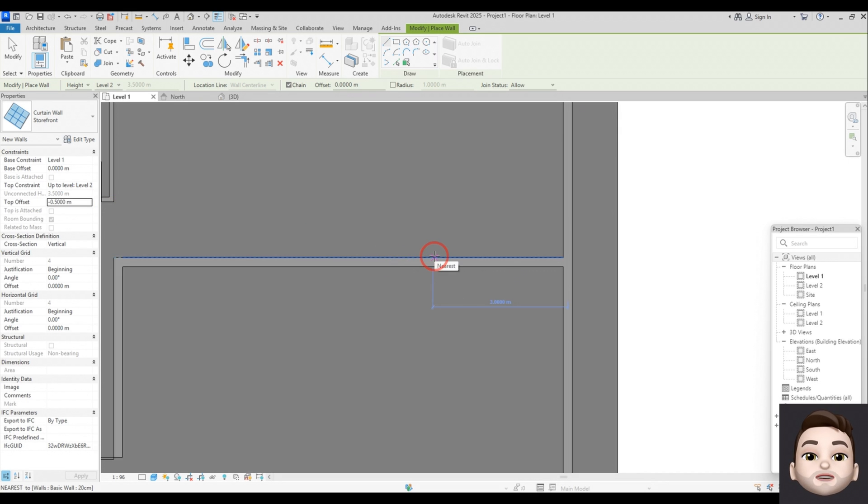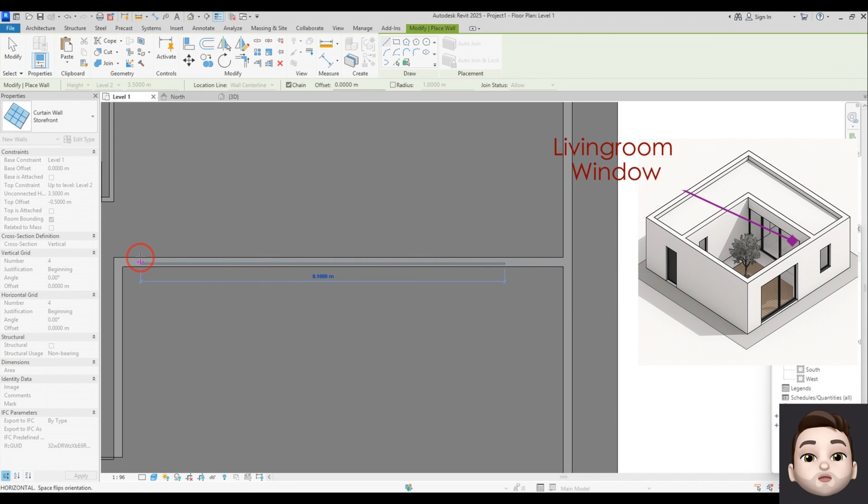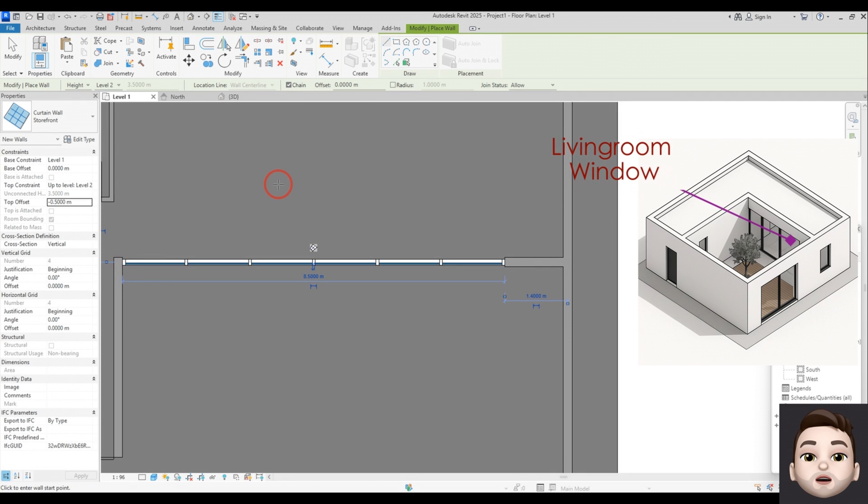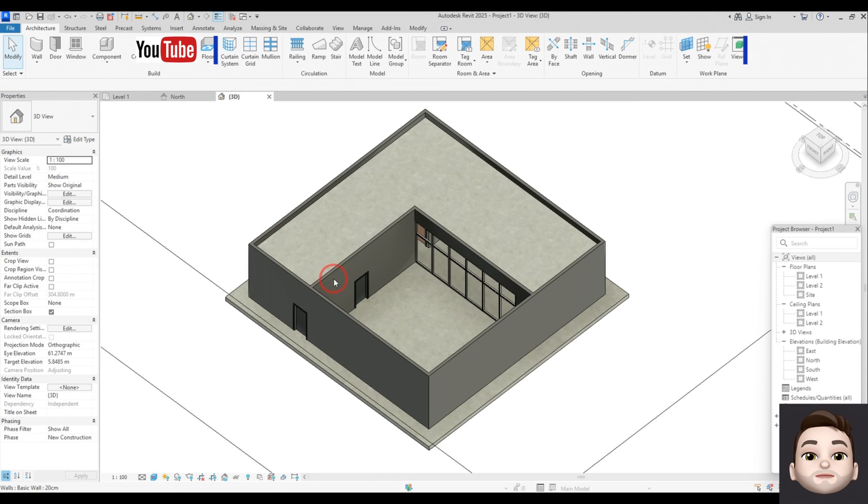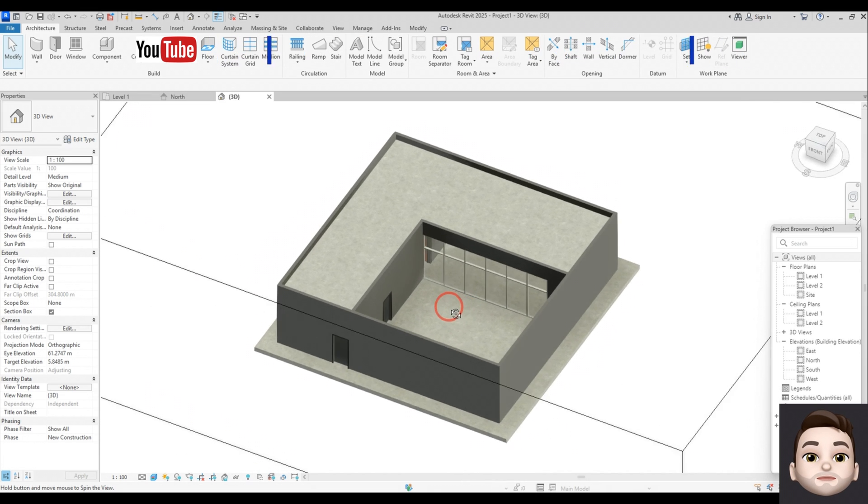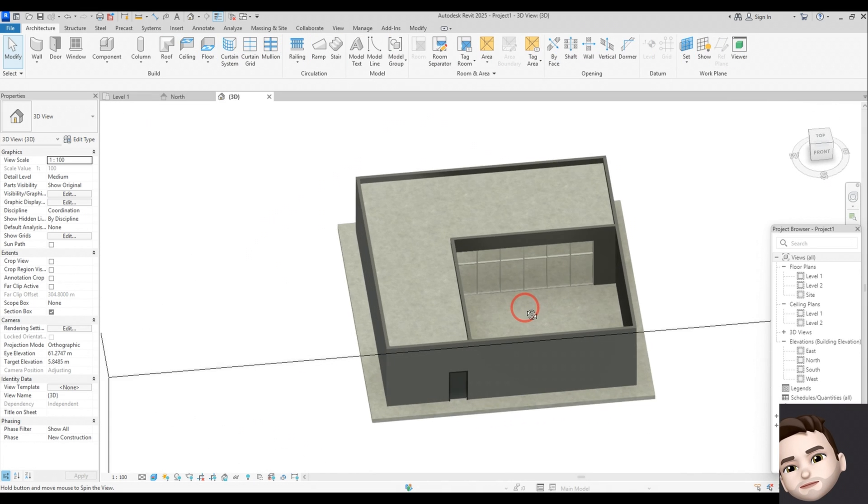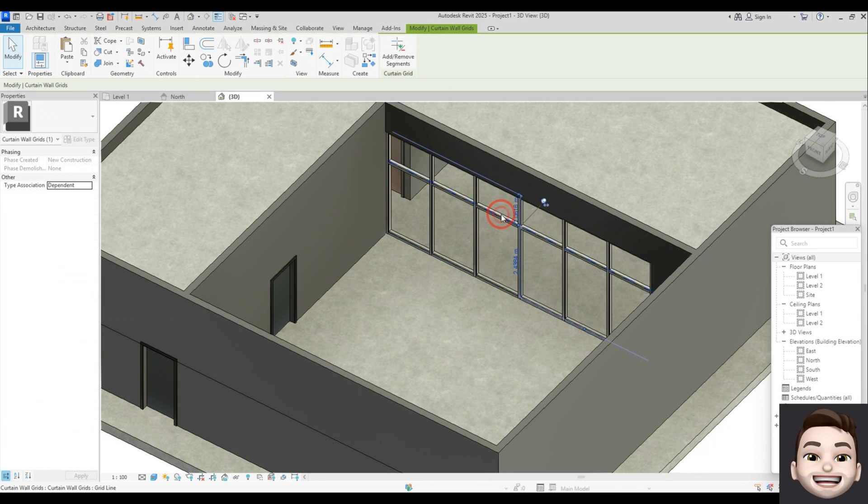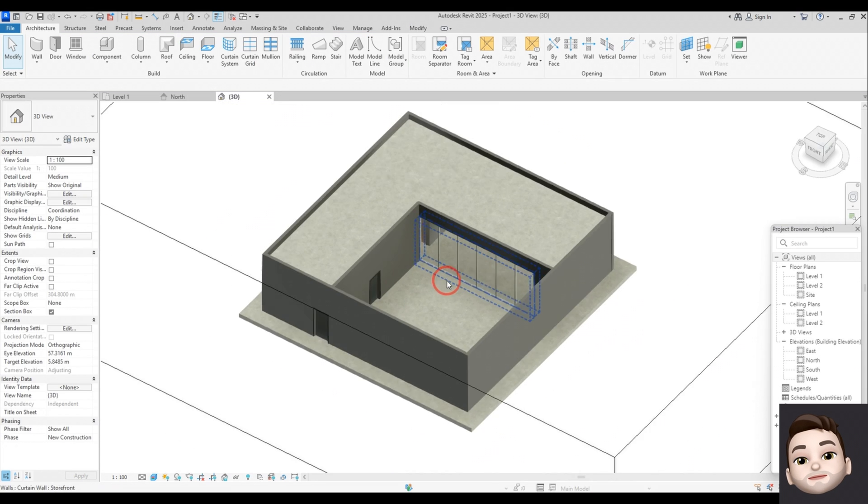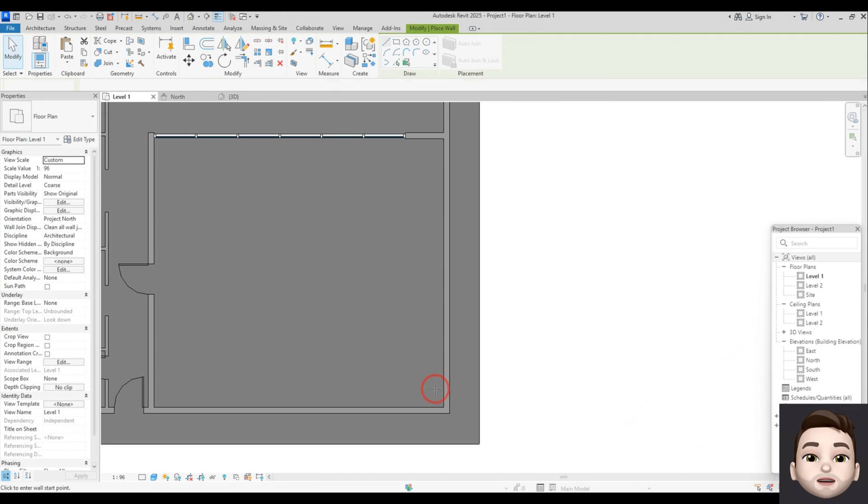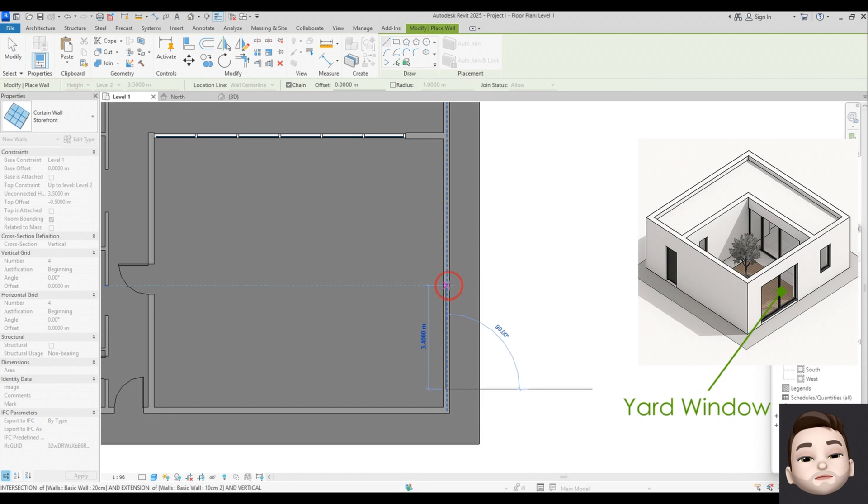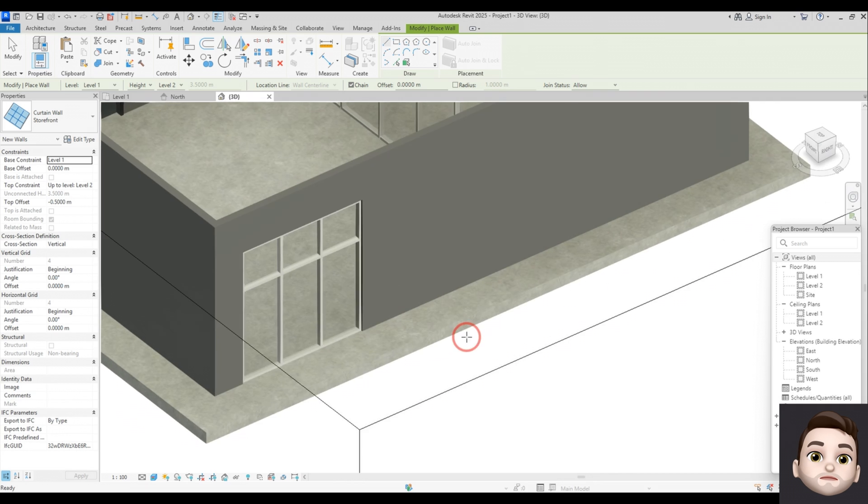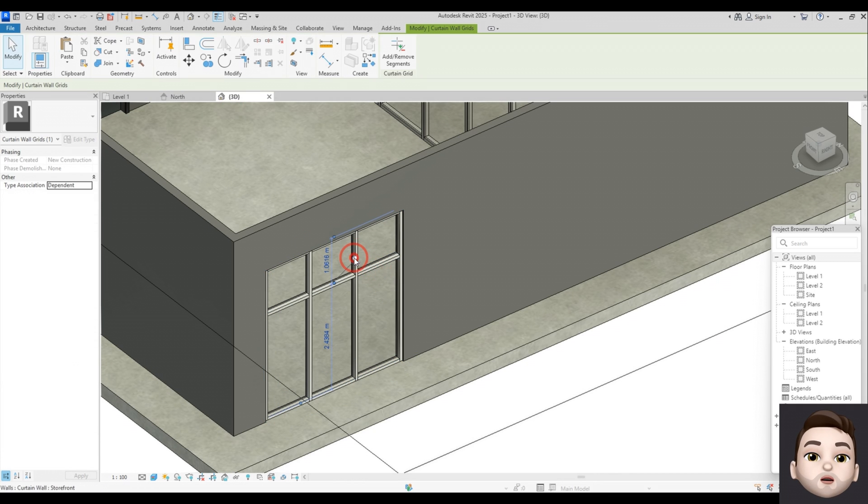Here I will place a big window to let in light from the yard. So I select the curtain wall and I just pick points for the living room. That's perfect. So I delete these mullions. And I draw another window. For my concept, I delete these mullions too.